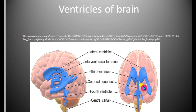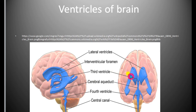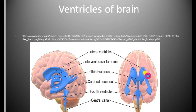There are four ventricles present in the human brain. Two lateral ventricles are present in the cerebral hemispheres.